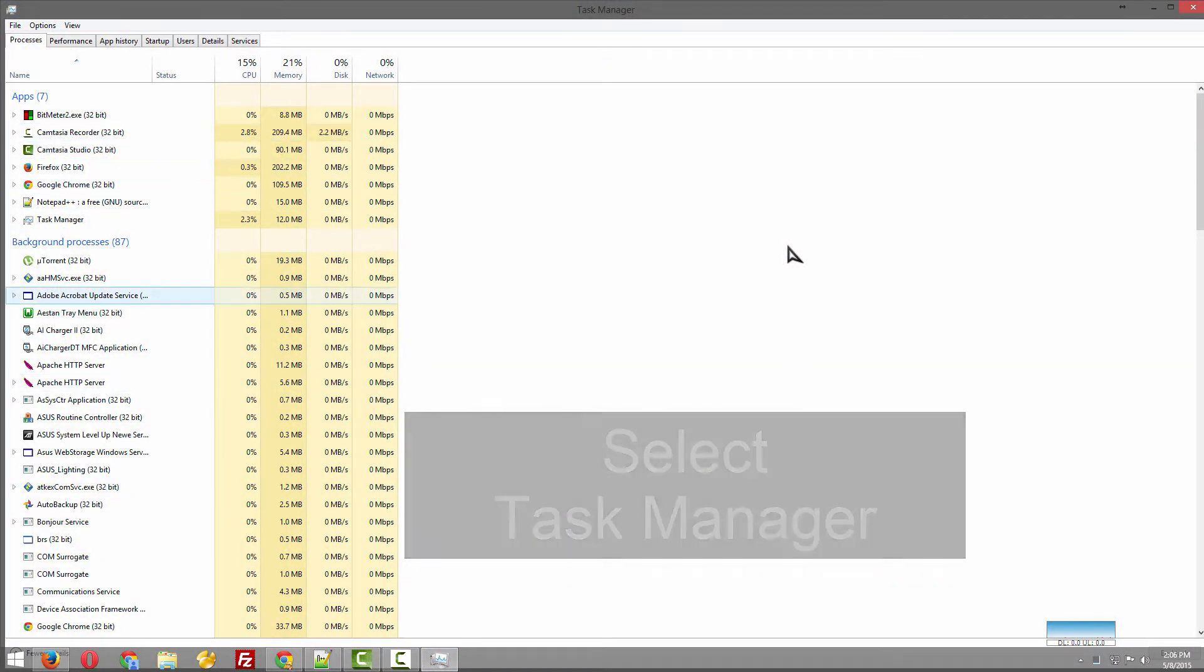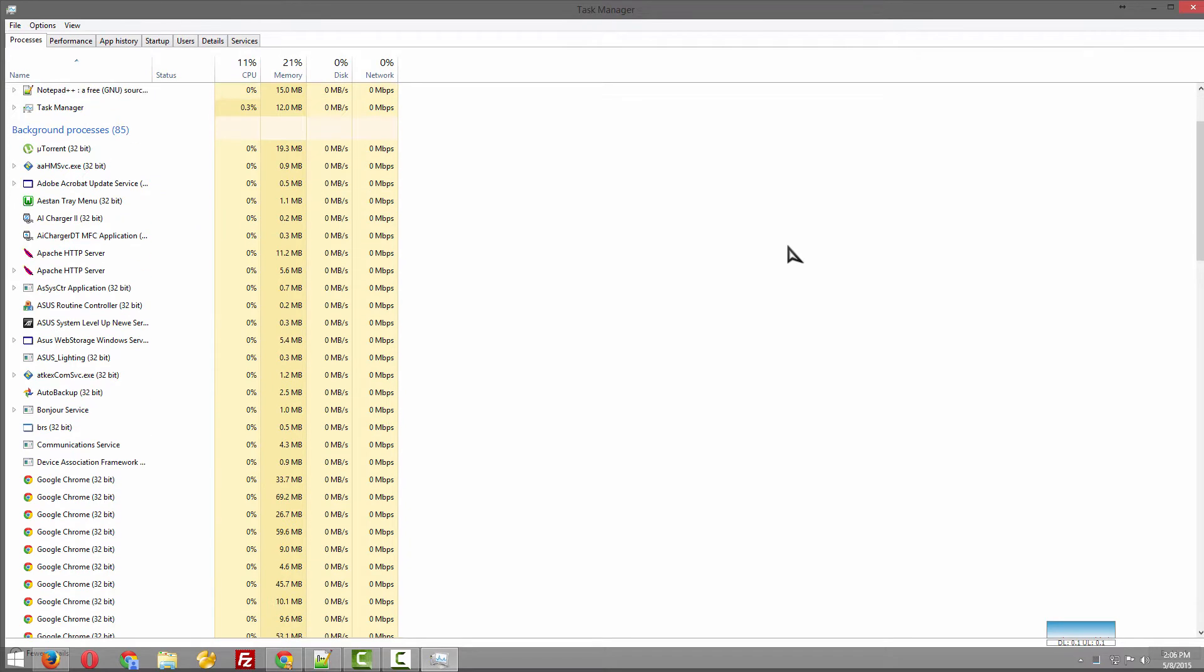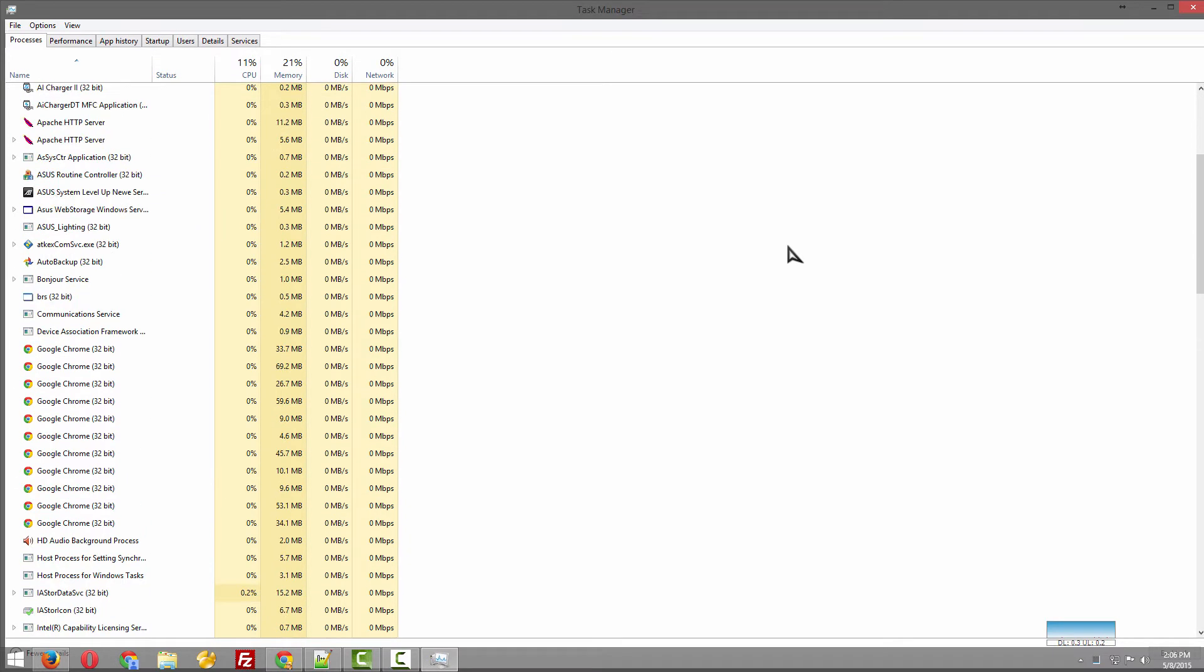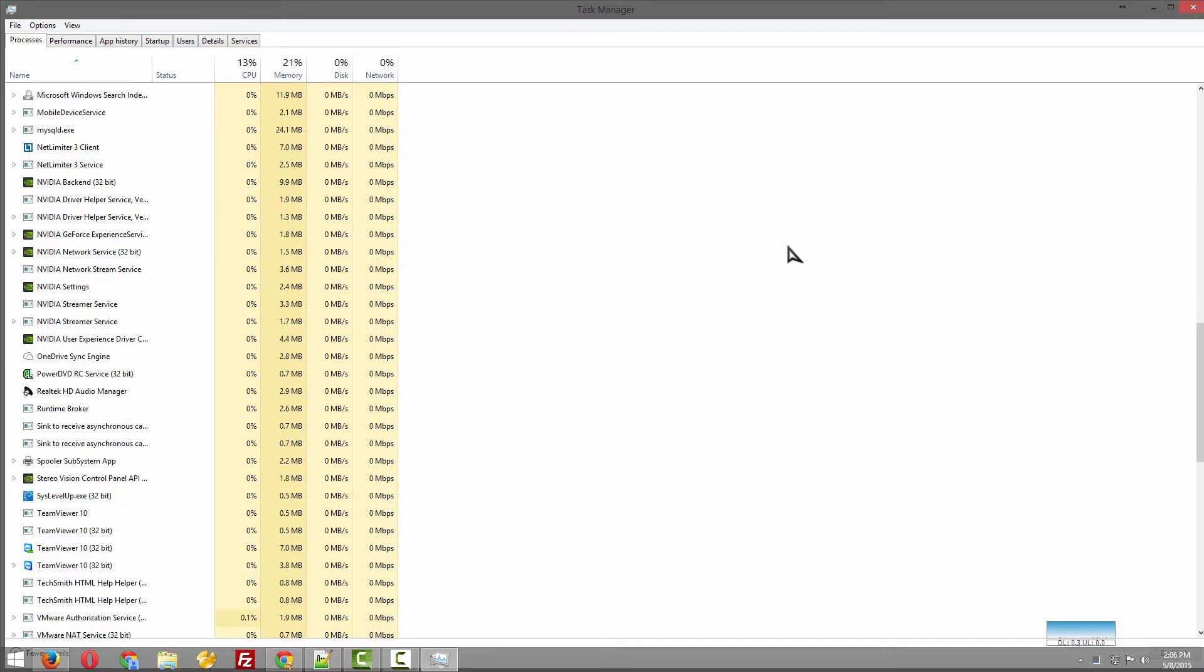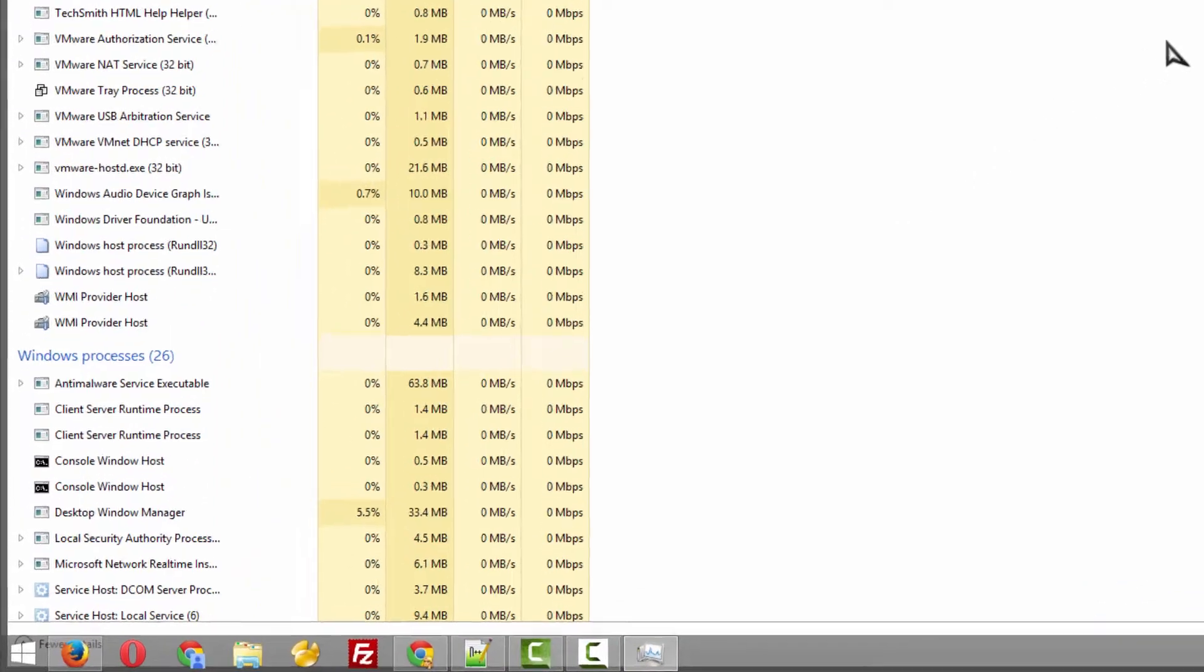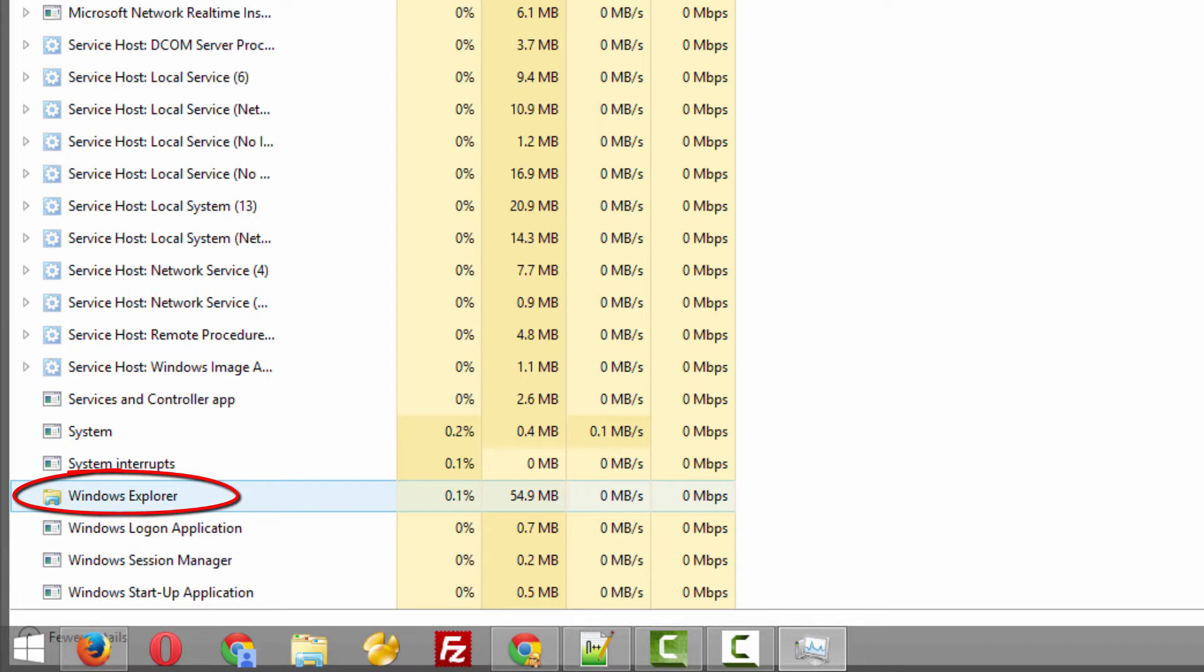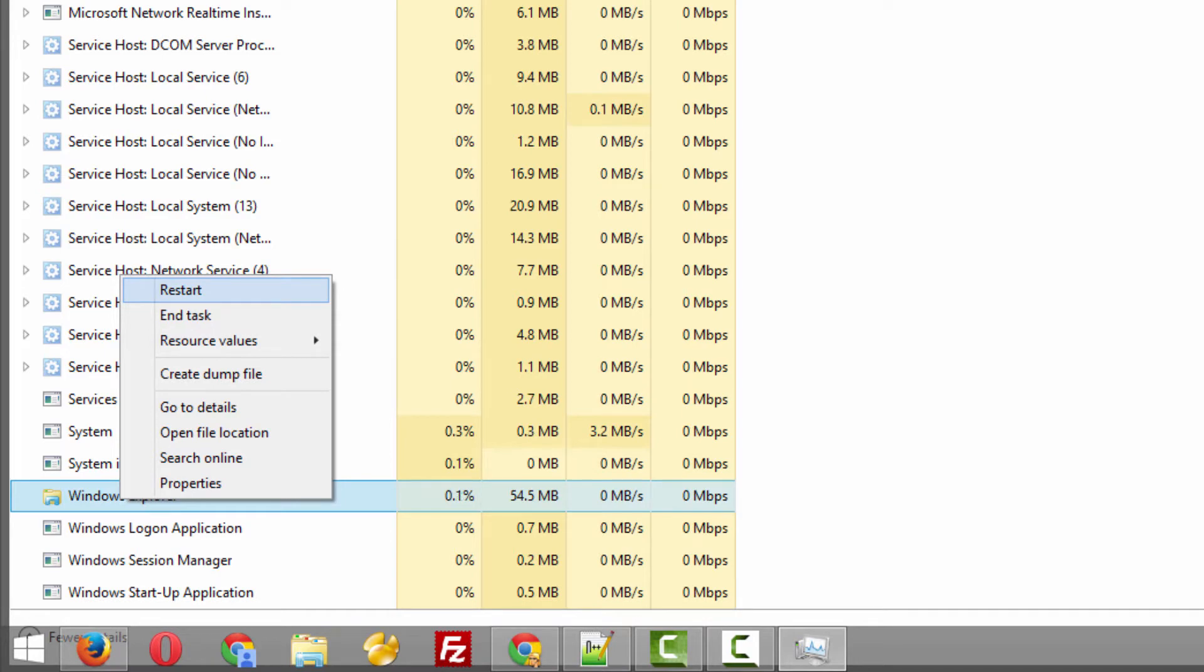You'll come here and you'll see all the programs which are running on your system. You have to find Windows Explorer. Here it is. Go there, right-click and restart. You don't have to shut it down, just restart the Explorer.